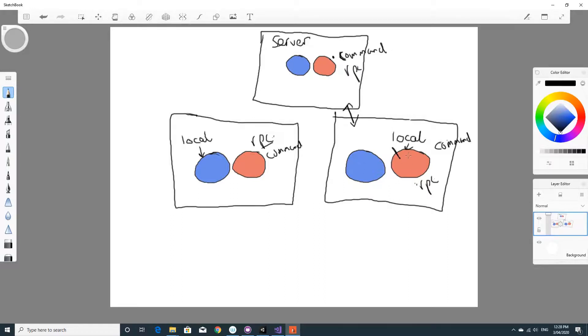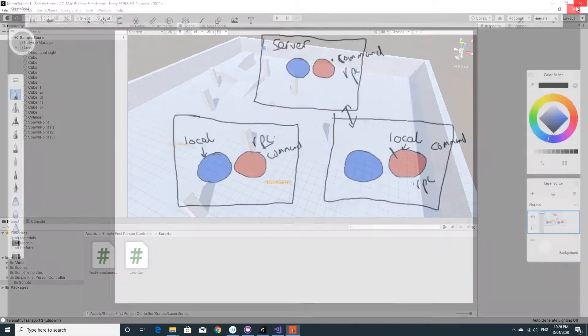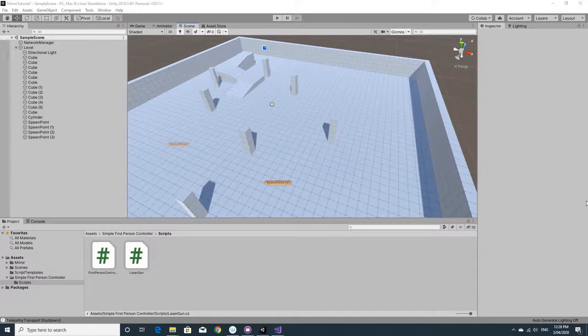So you'll see it on your local machine and on the other one. So hopefully that kind of explains things, and we should probably just get on and write the code now.